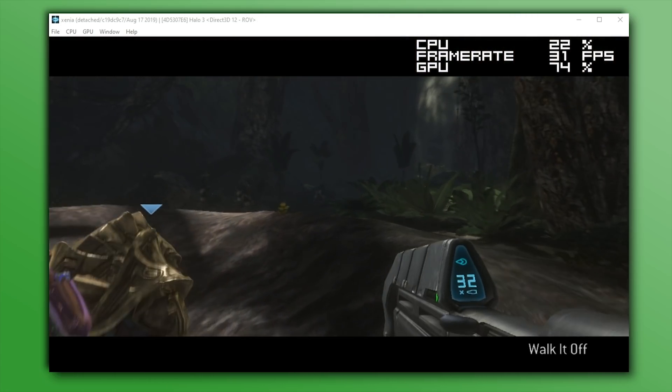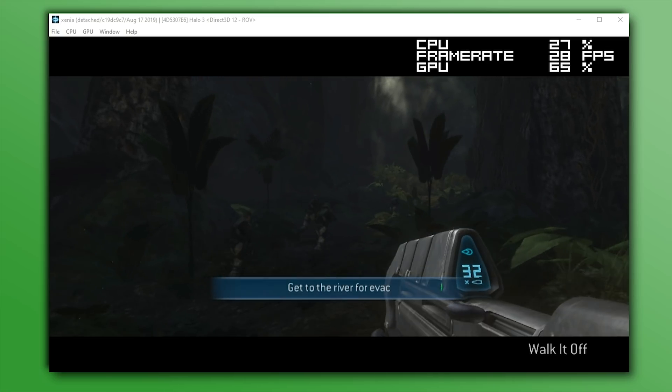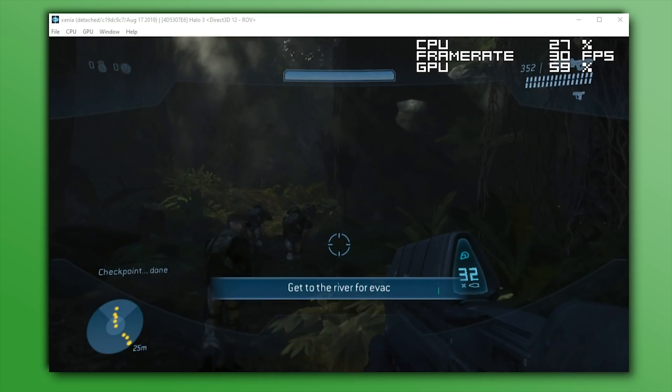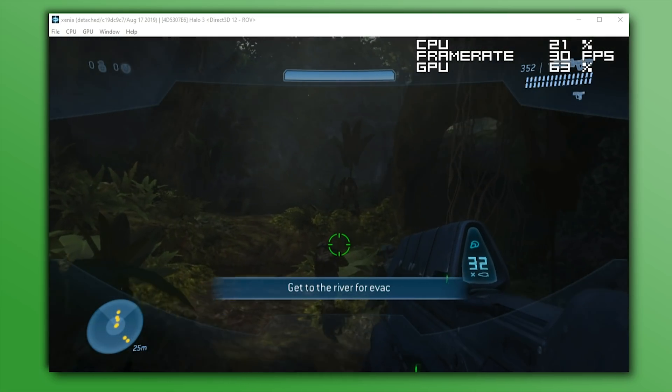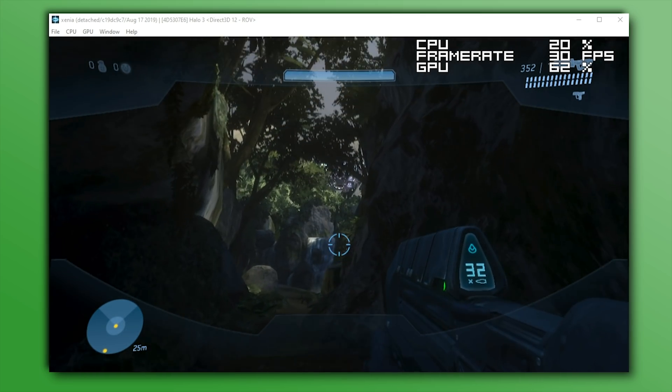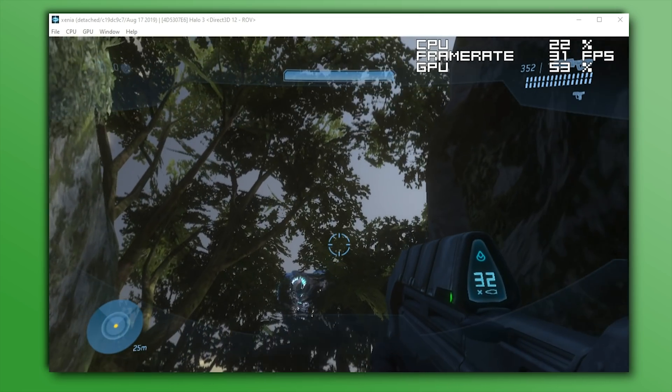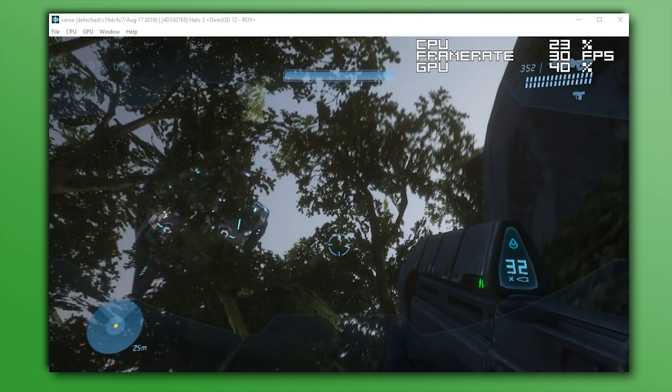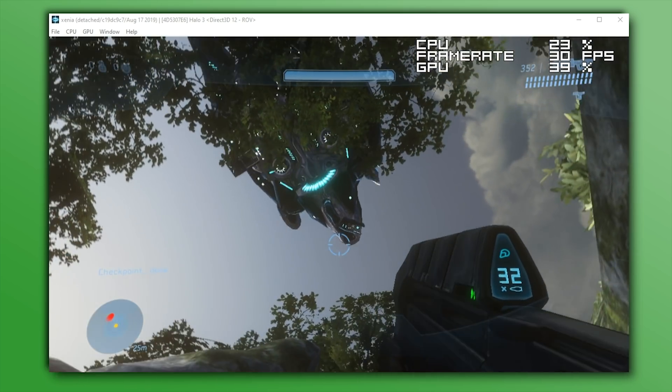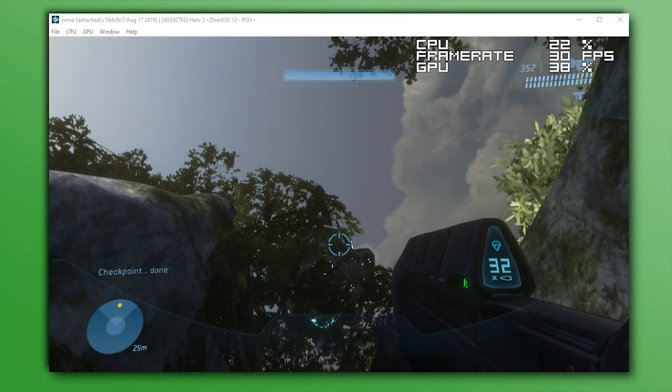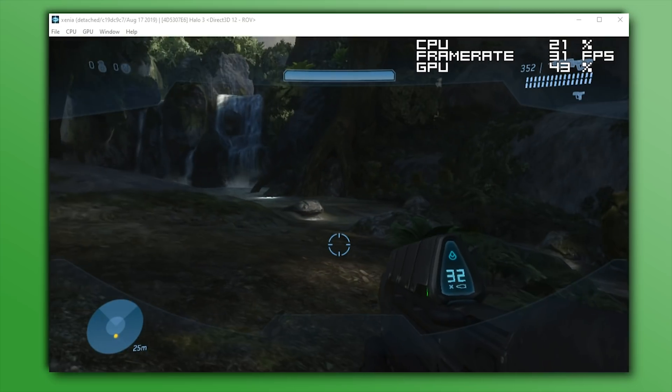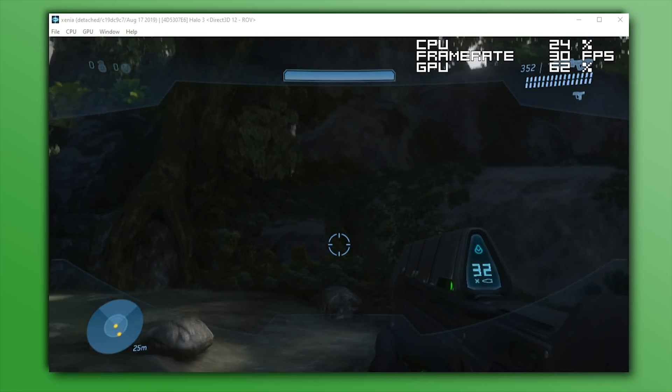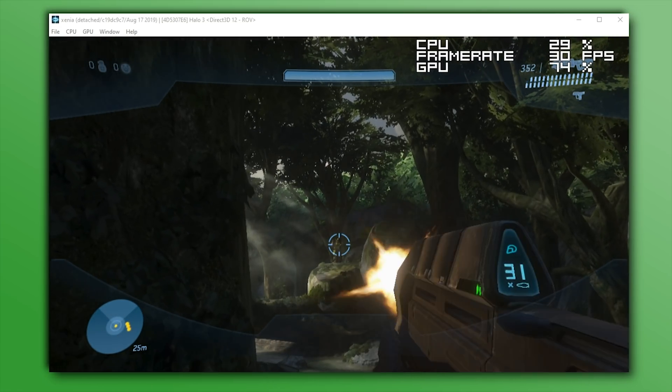While obviously the Master Chief Collection coming to PC does put a small bit of a dampener on the compatibility and usability of the Halo games on Xenia, I personally still think it's very important to have these games emulated on their original format, the 360. In relation to this game's render quality, stability, and performance, it has seen a significant uptick in all of those departments.